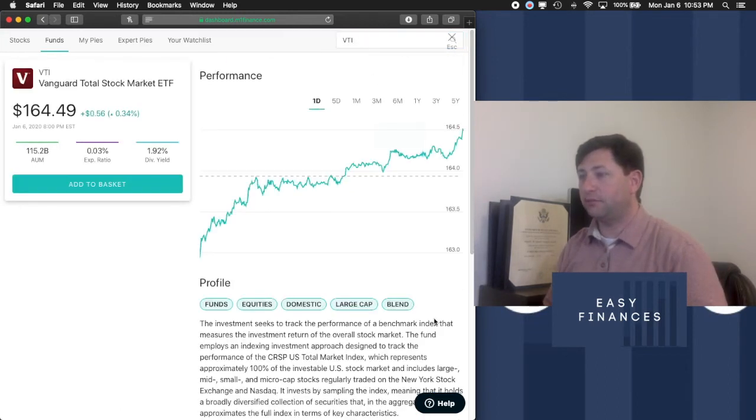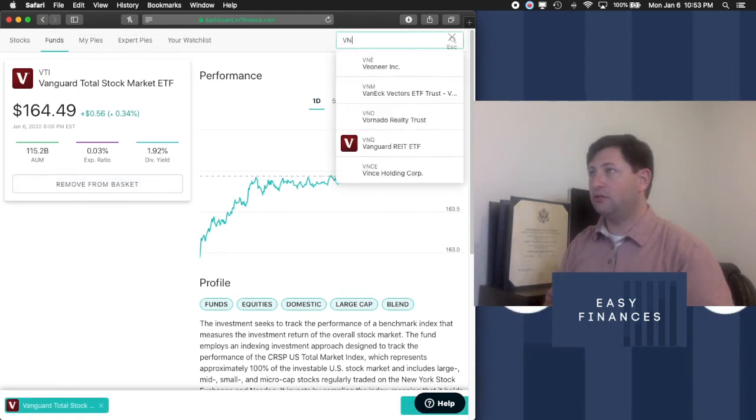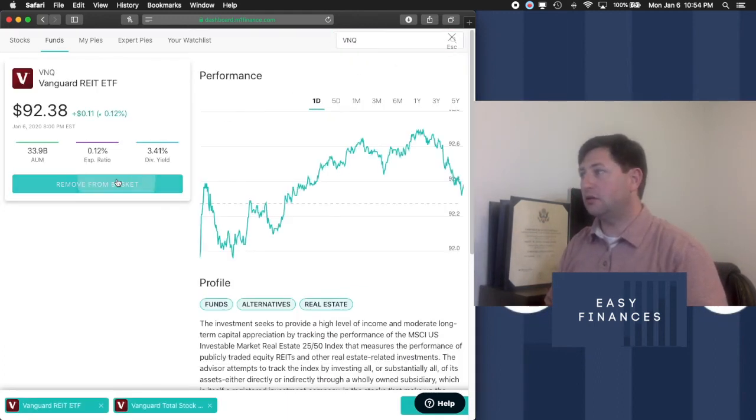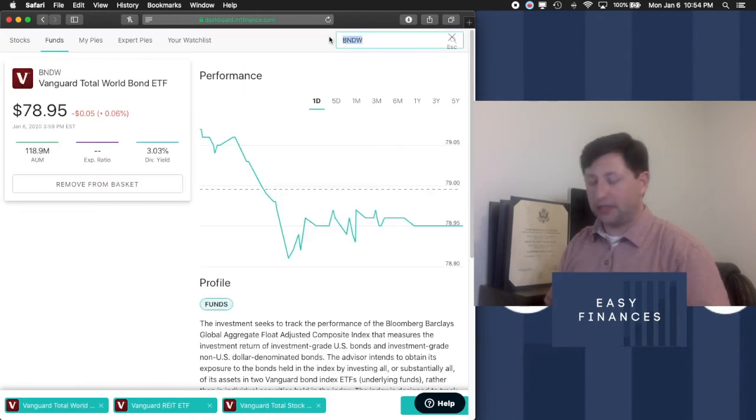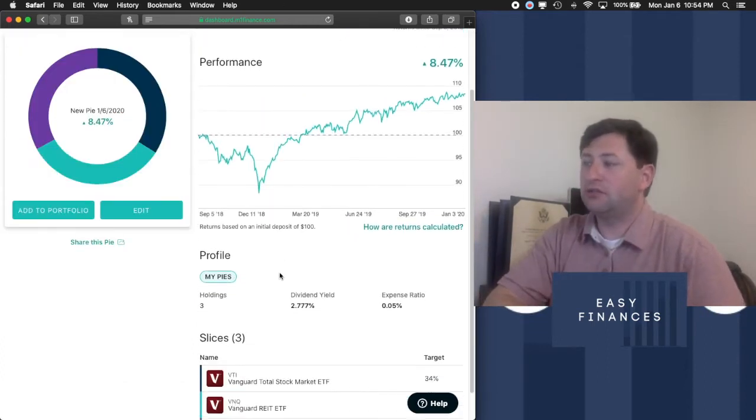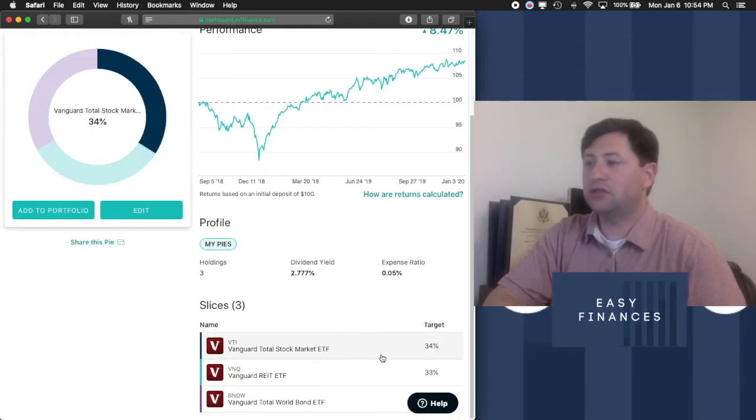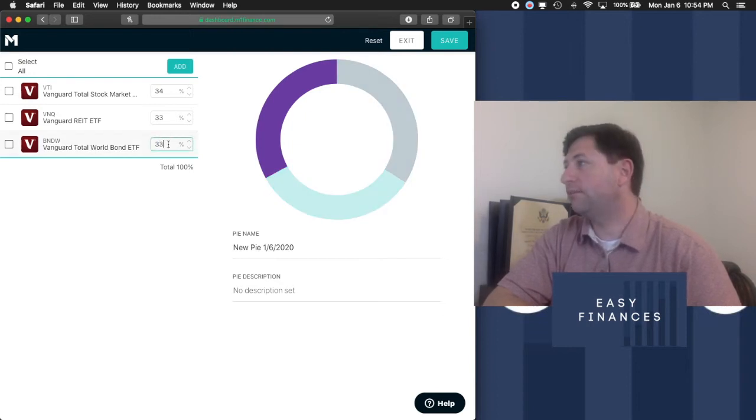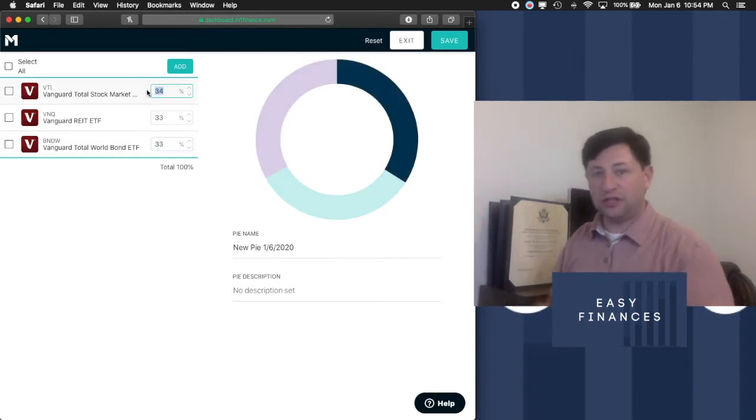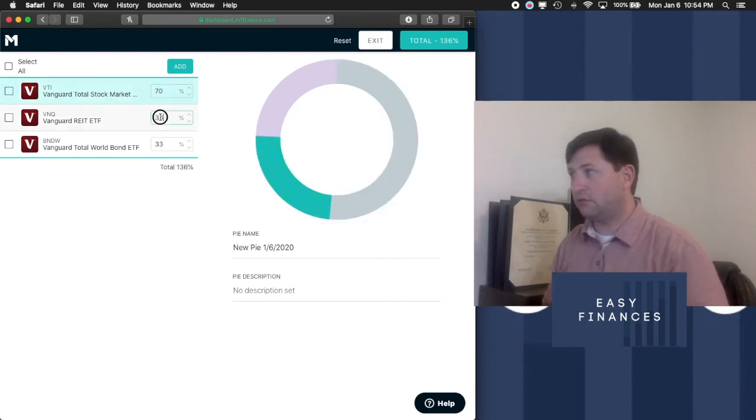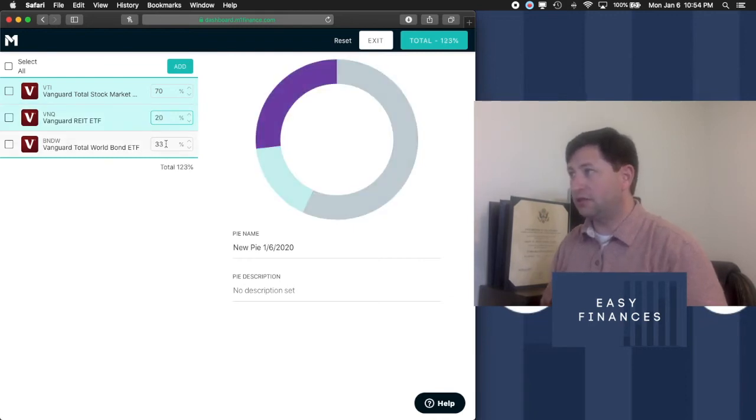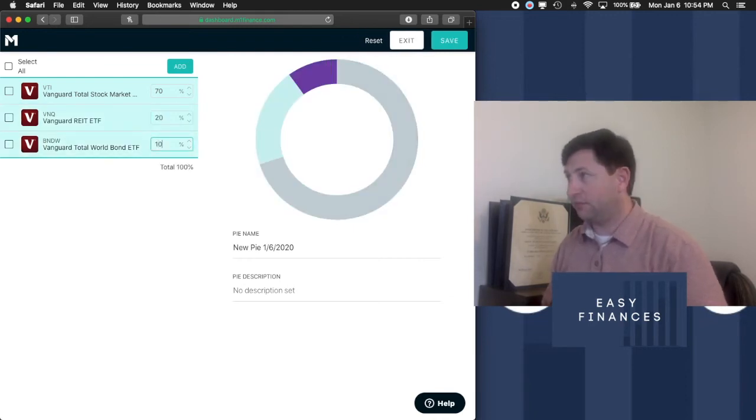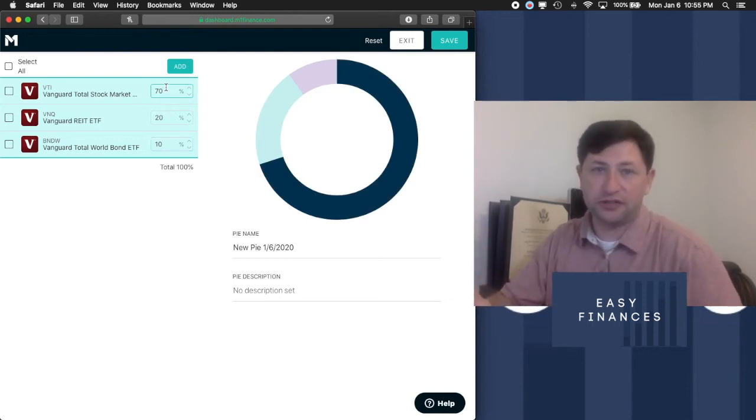VTI. We want to add that to the basket. We want to add VNQ to the basket. VXDW to the basket. We'll say, we'll add gold later. So we make our new pie. Here's what it looks like, right? So what we want to do is go in here. If I was just using these three funds, I would say an aggressive portfolio would be exactly what I have. Maybe a little bit different, 20% real estate and 10% in bonds. That's going to be very aggressive.